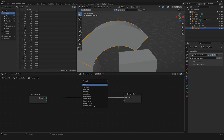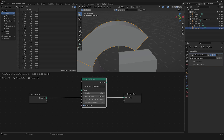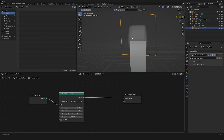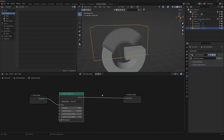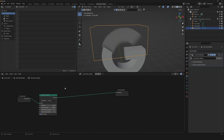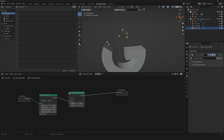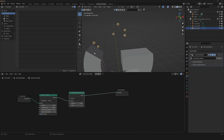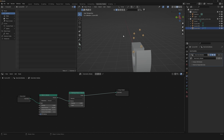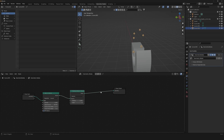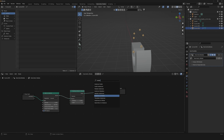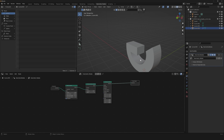We need to create a Mesh to Volume node to transform our mesh into a volume. After that, we'll use a new Blender 3.4 node — Distribute Points on Volume — so that we can have points inside the volume of our shape. After that, add an Instance on Points node.